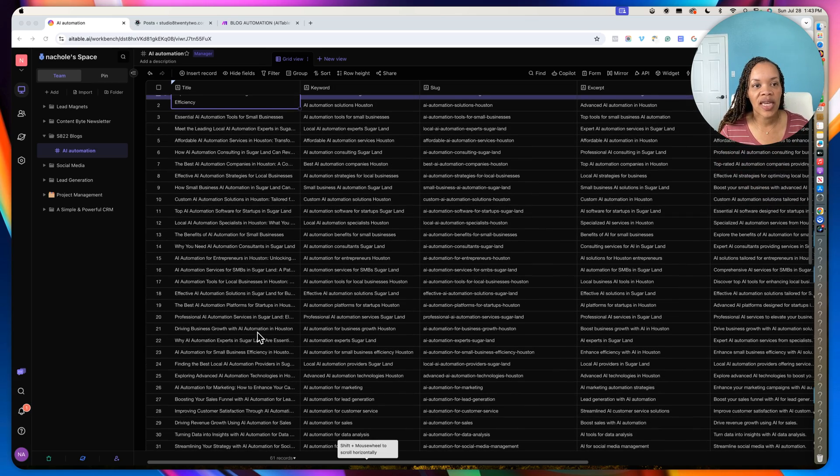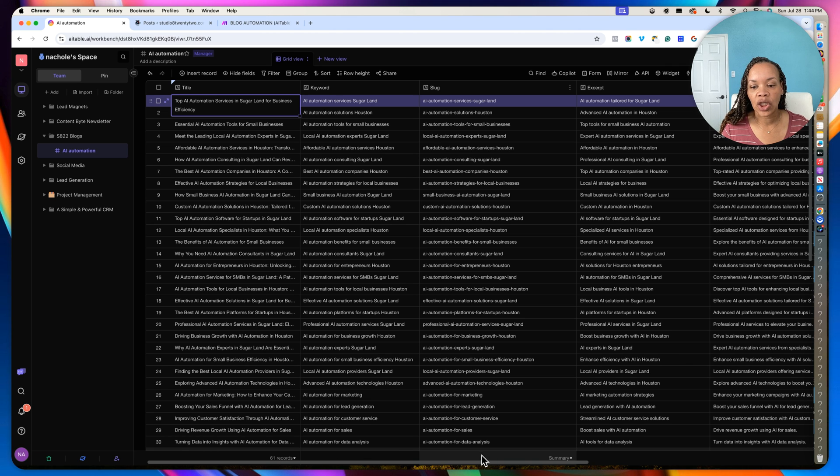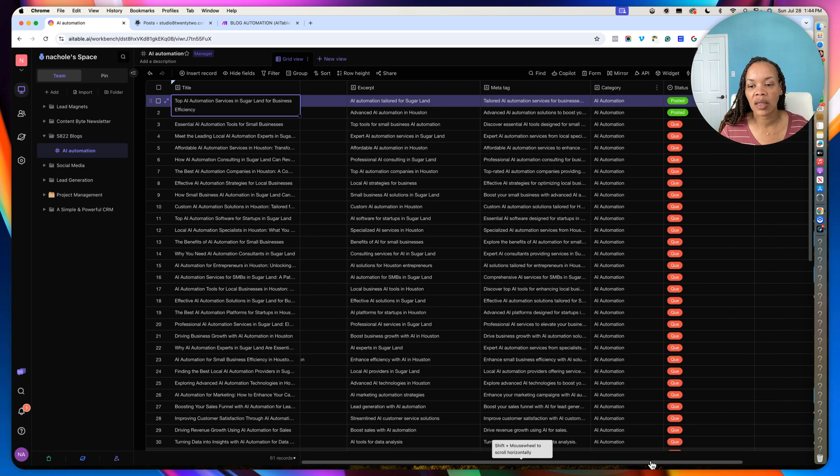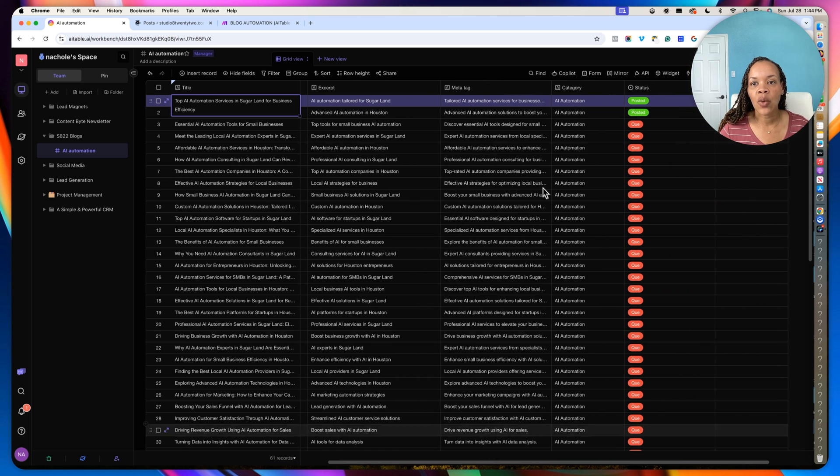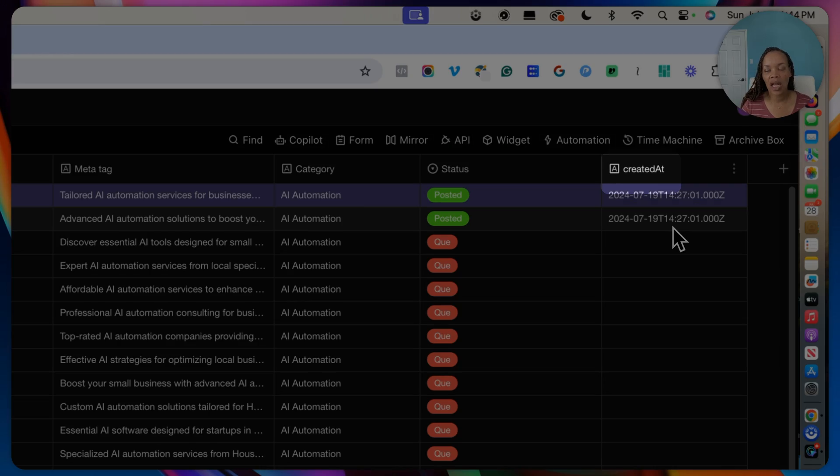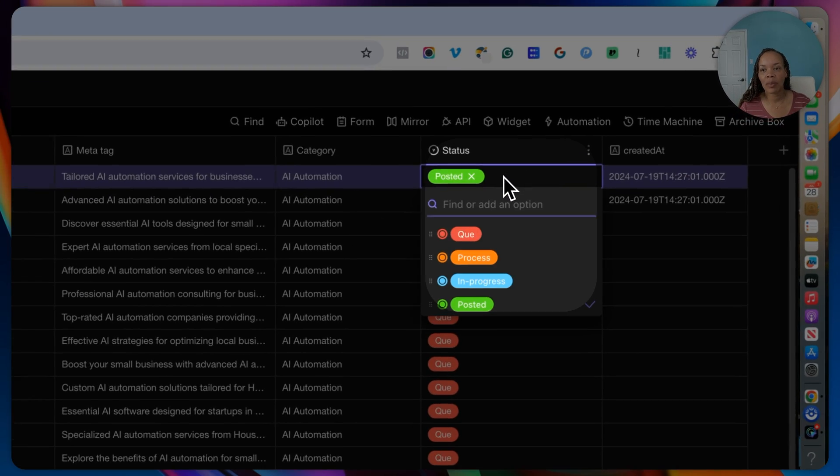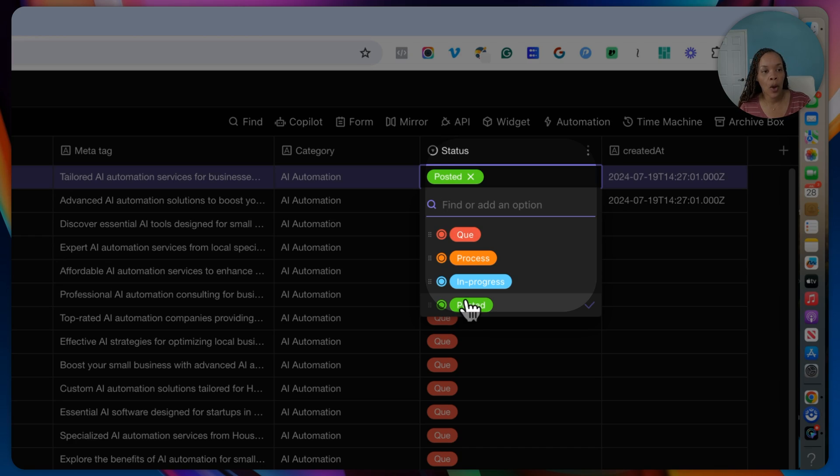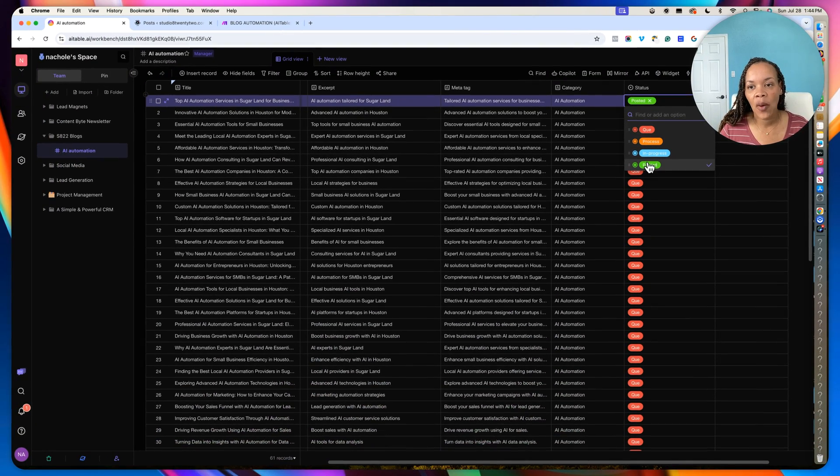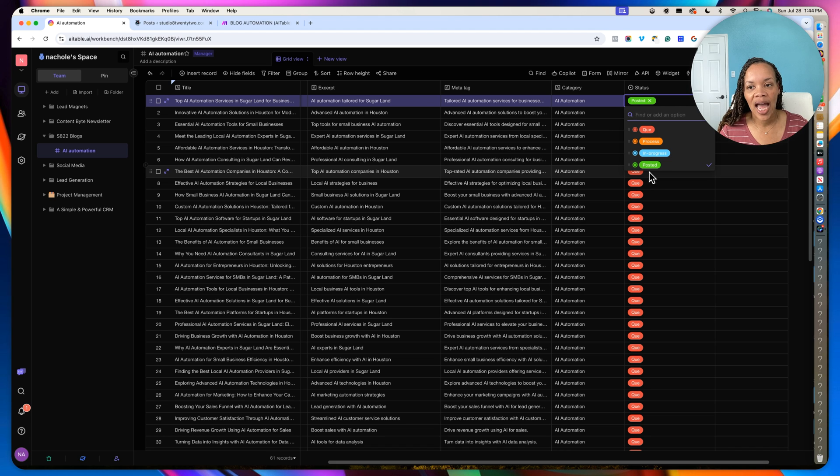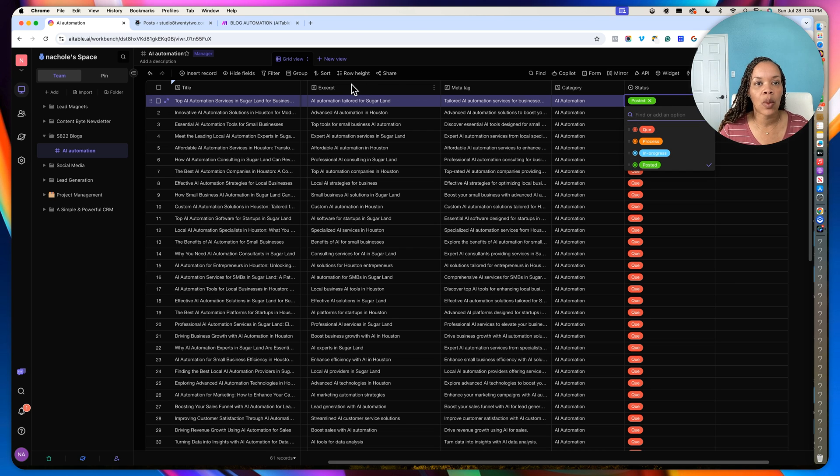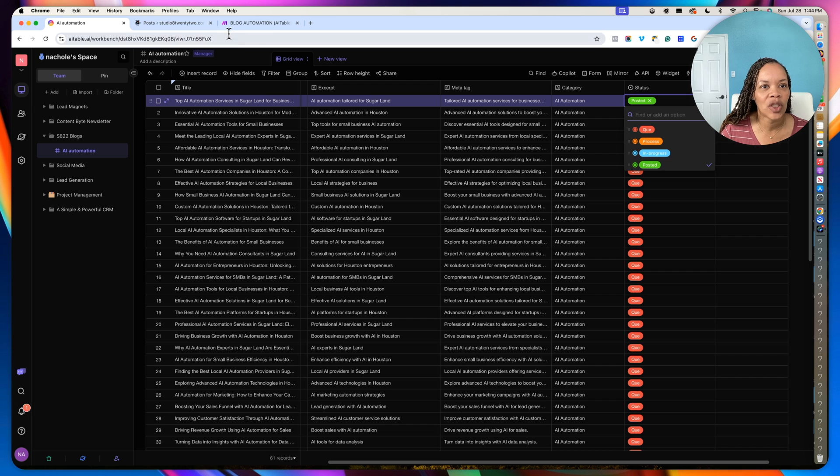So another important thing is when you are doing a data sheet blog automation, you want to make sure that you actually have a couple more columns here. You want to make sure you have a status column and a created at column, because this is going to help you keep track of everything. So for this status column, I have options of it's in queue, it's in process, it's in progress, and lastly, it's posted. At the time of recording this video, I may put in another one just to say that it's actually live, because right now, these blog posts are not live. They are showing up in my WordPress feed as drafts, because I want to go through and double check.